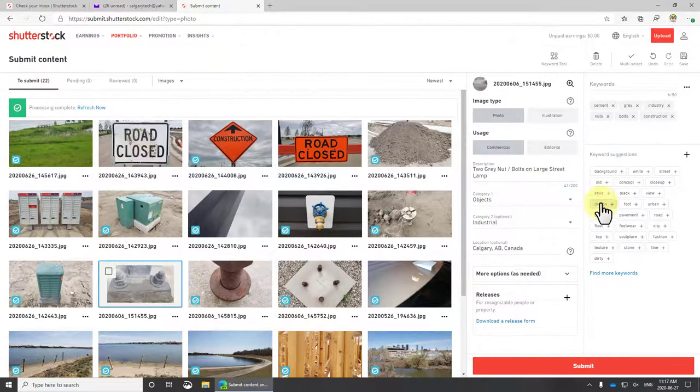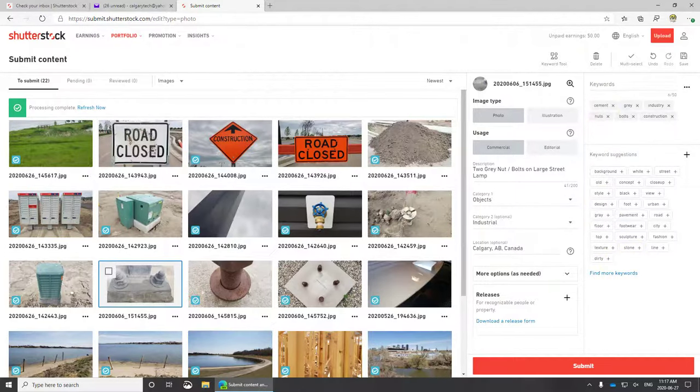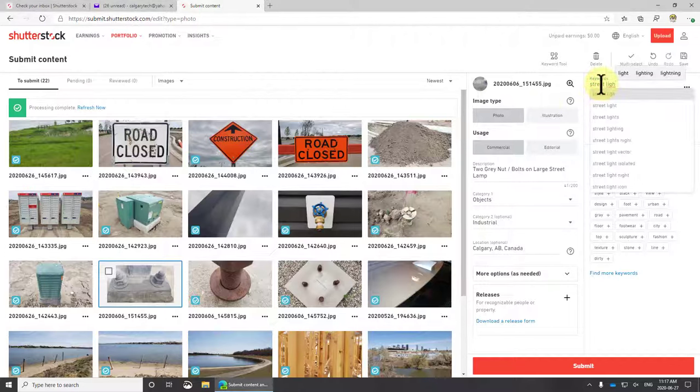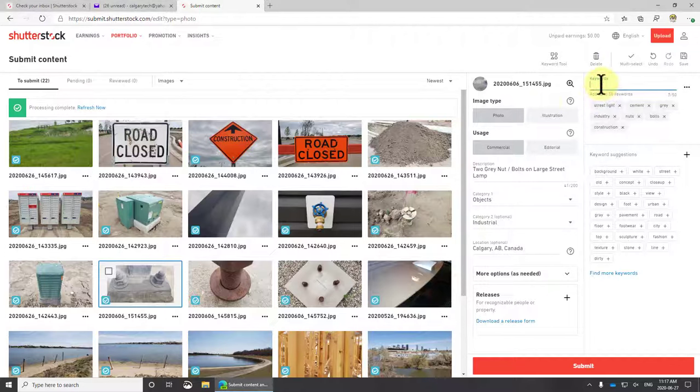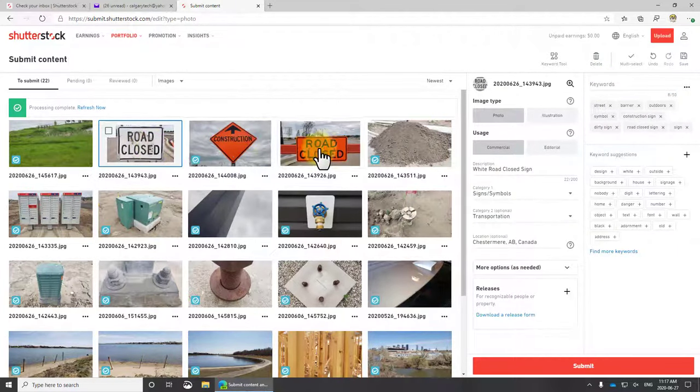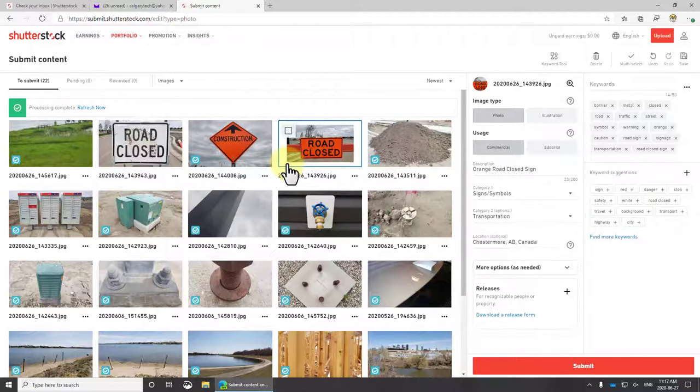This one's not centered properly and I imagine it's going to get rejected. Again, doesn't have enough tags. Let's go with street, light - boom, got seven. Now these two, I don't know what's wrong with them. My guess is there's just something technical it doesn't like with them.